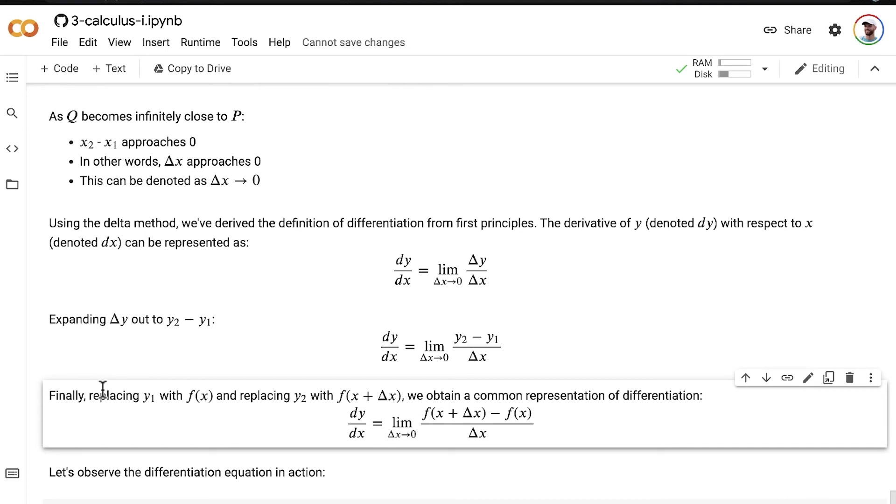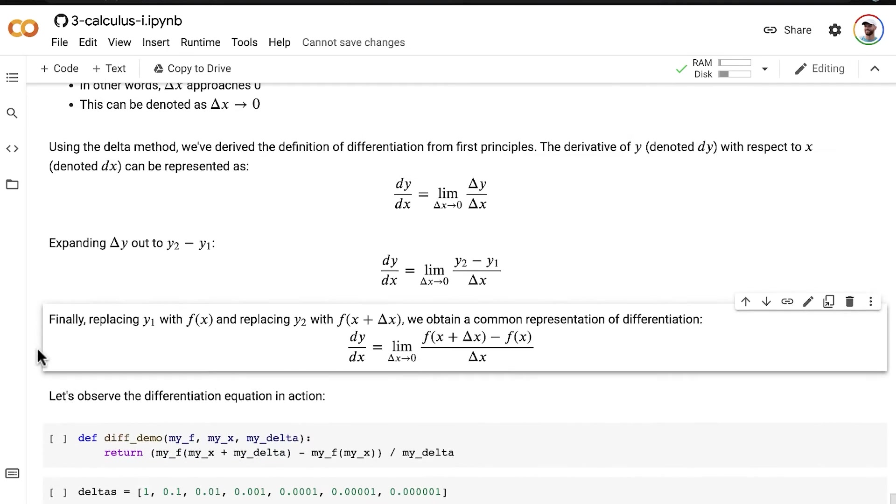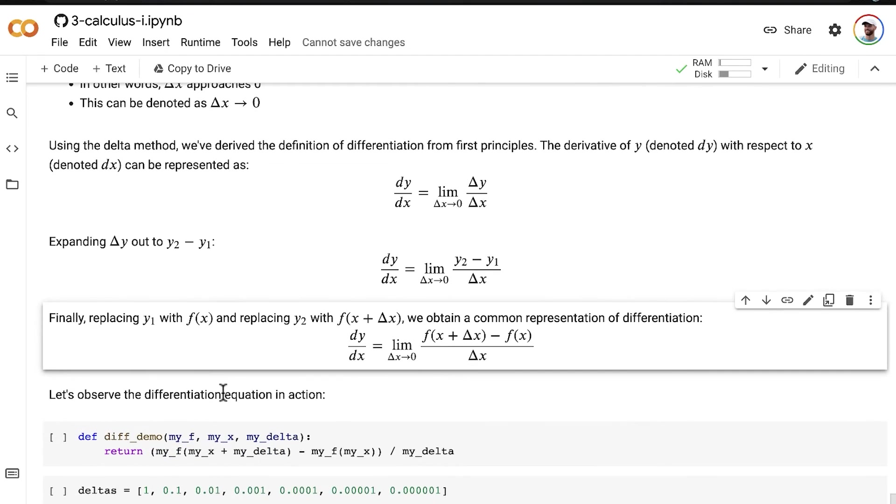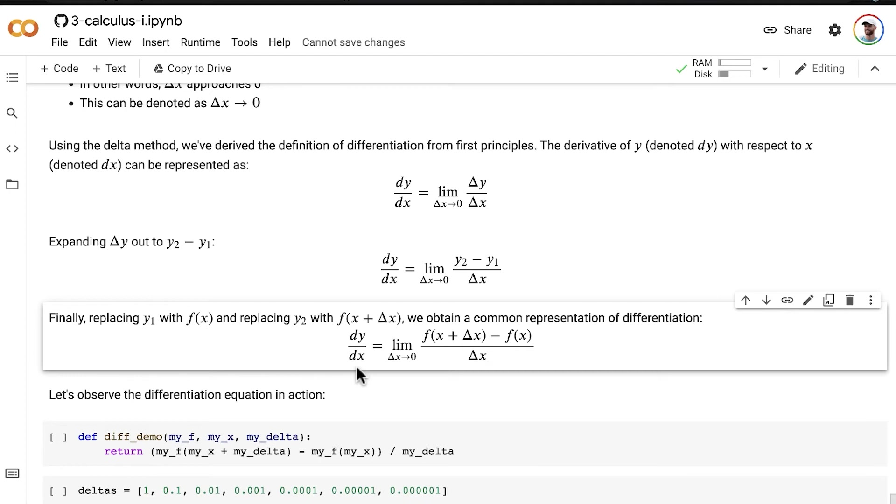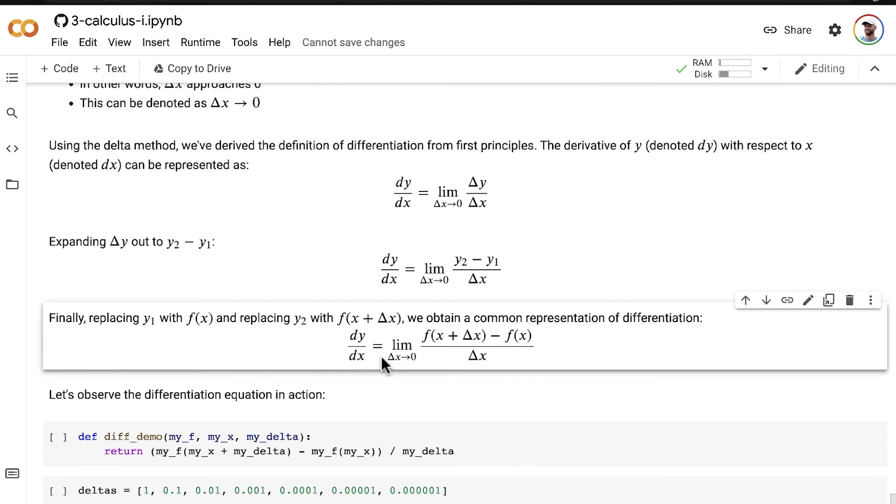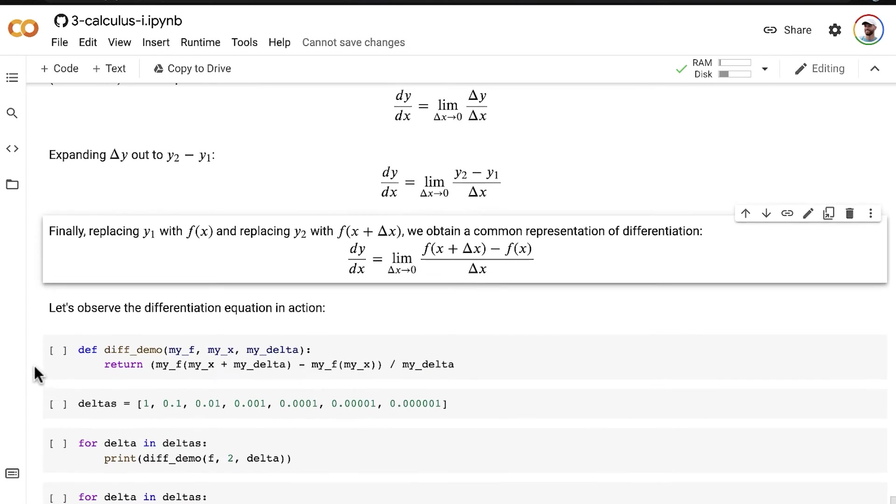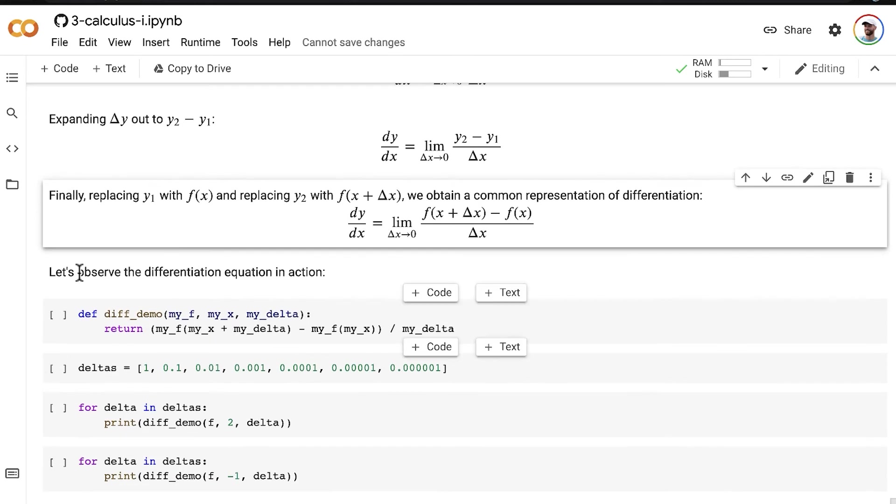as one last hands-on exercise here, let's observe this differentiation equation in action so that you can really get a working understanding of what it means to calculate a derivative, to calculate the slope of a line using the delta method. So,